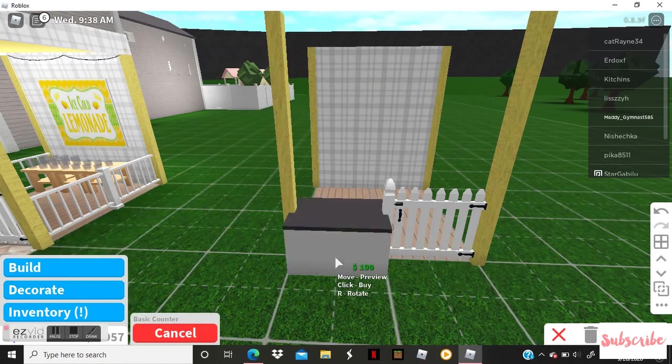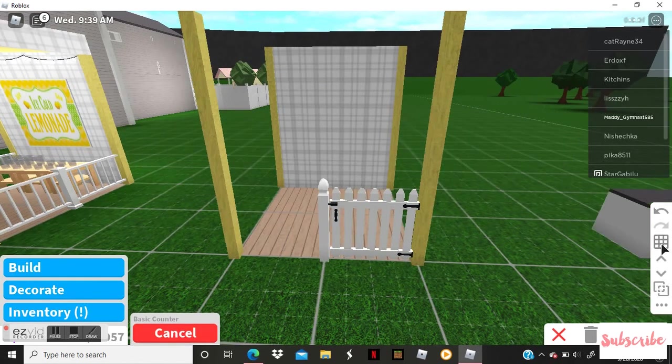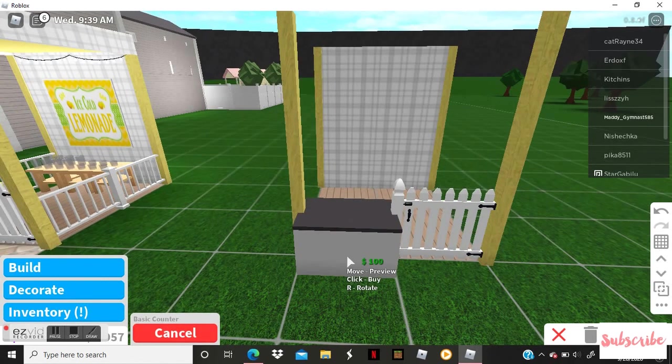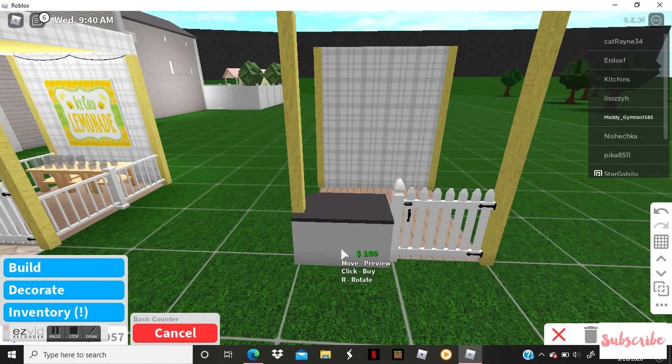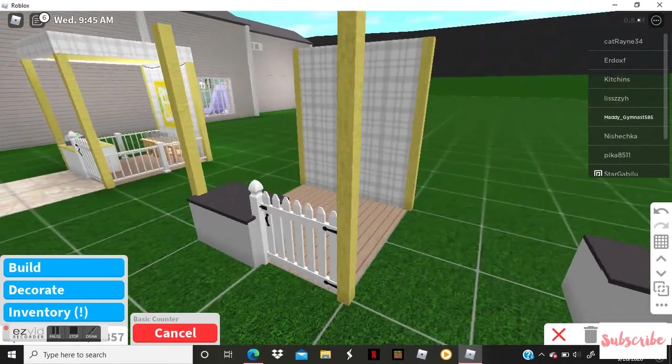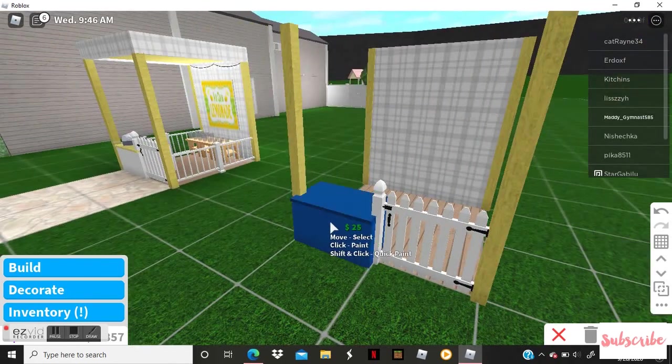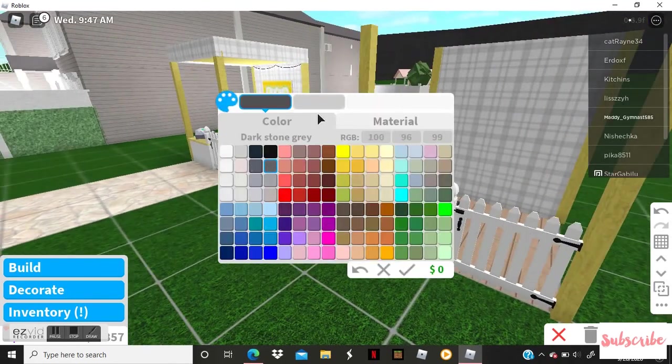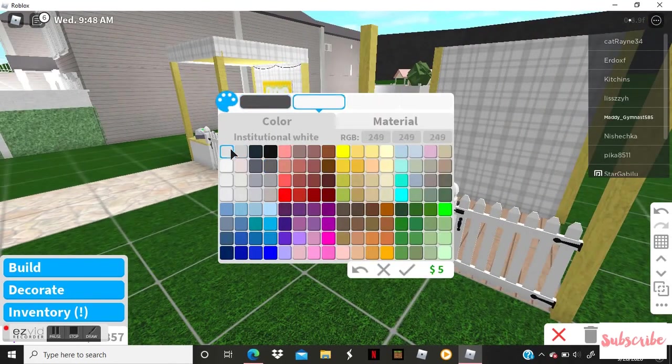So now you're going to go to counters and you're going to get whatever kind of counter. I'm going to get the cheapest one because I just think it looks cute. And then after that you can color it whatever kind of color you like.